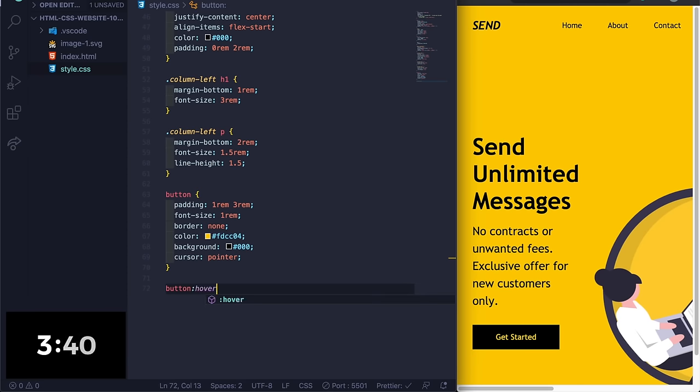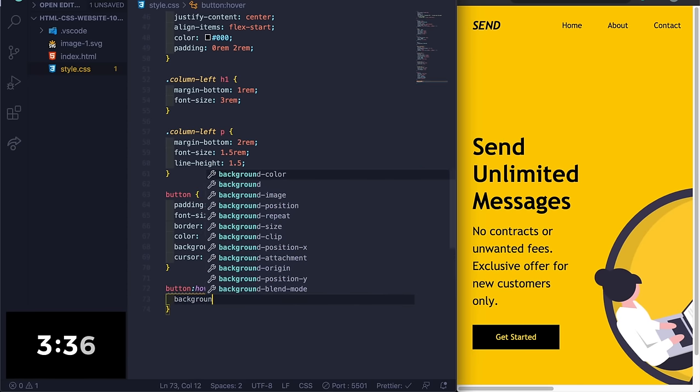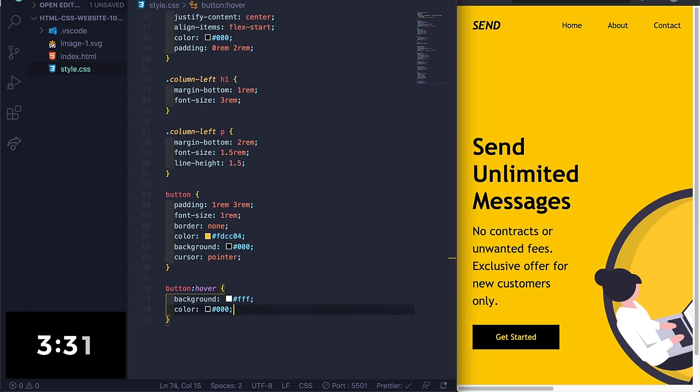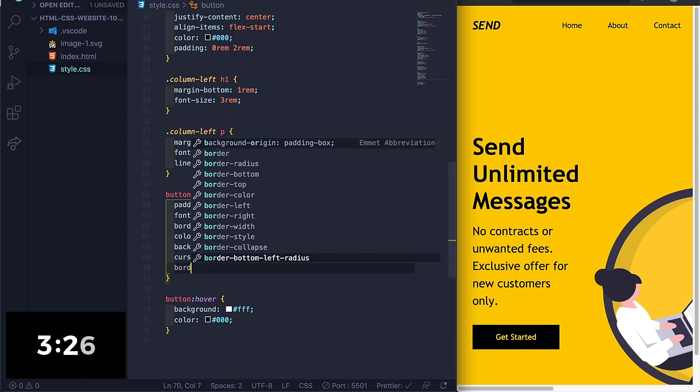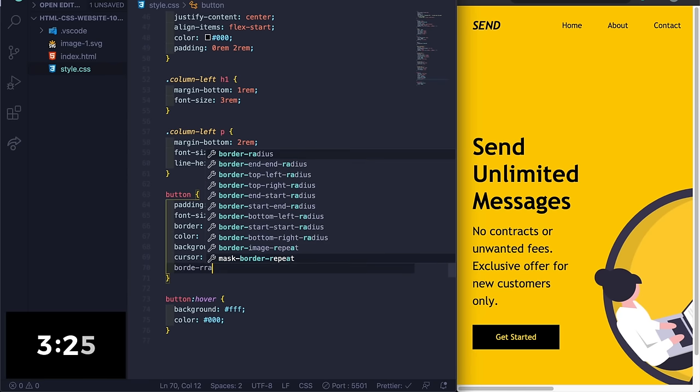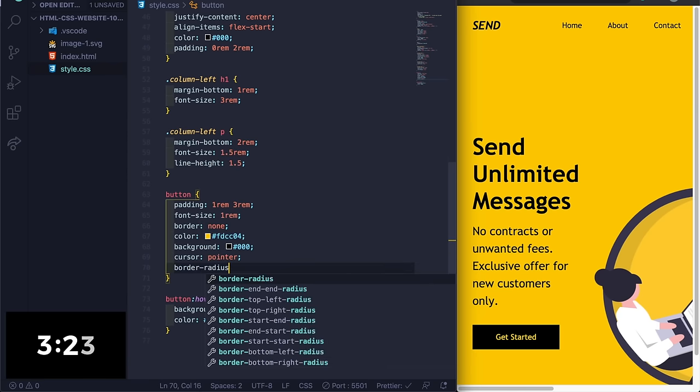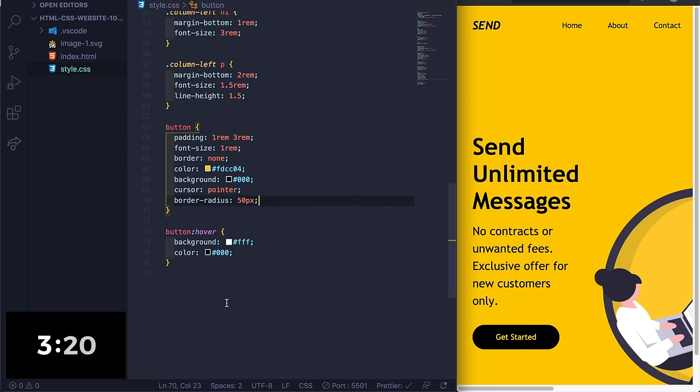Okay, so we got the button. Now button hover, and let's do background #fff, and then color #000. And then here I think I put a border-radius on here too, I forgot to add. Border-radius 50 pixels.